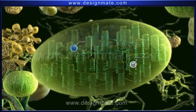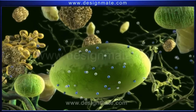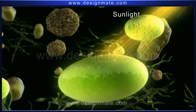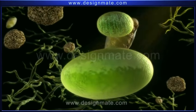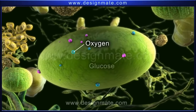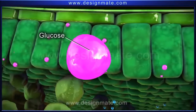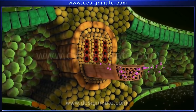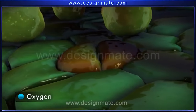A leaf absorbs carbon dioxide from the environment through these stomata, which after passing through air spaces enter into the chlorophyll-containing cells. Both water and carbon dioxide molecules are finally absorbed by the chloroplast. These chloroplasts also have the capacity for trapping energy from sunlight, and this energy is used to synthesize glucose and oxygen from carbon dioxide and water. These oxygen and glucose molecules diffuse out of the chloroplast.